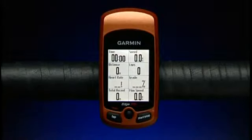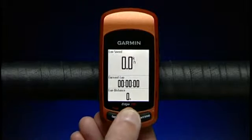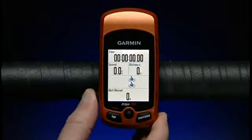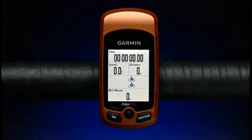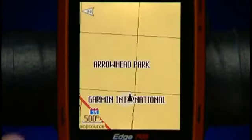You can set up custom data fields for five different pages: Bike Computer 1 and 2, Workouts and Courses, and the Map Page.